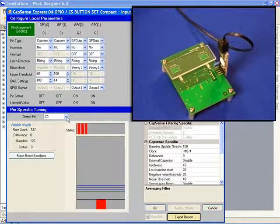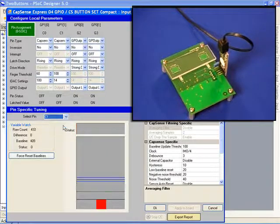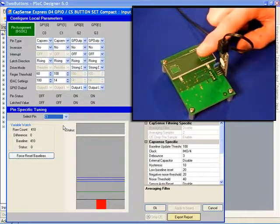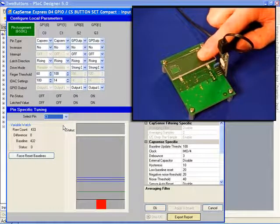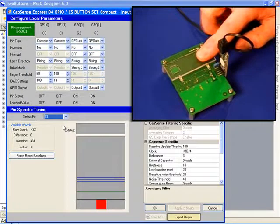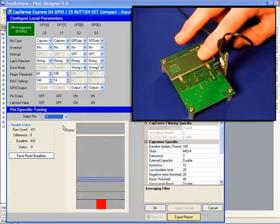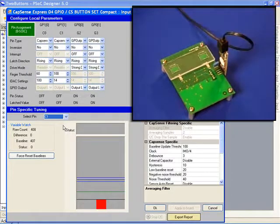So if I go back to the other CapSense input, with the original settings, you can see as I touch it, some signal is detected, but not enough to even make the red bar move.